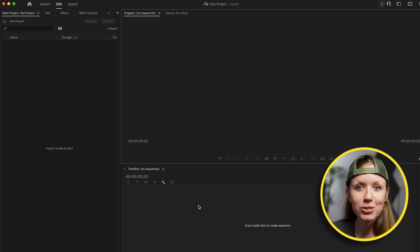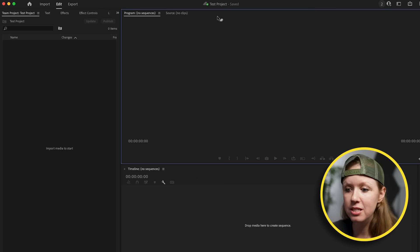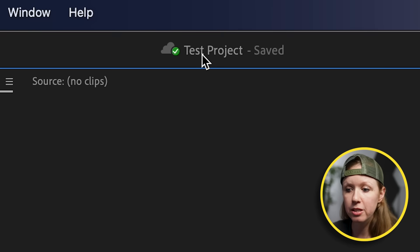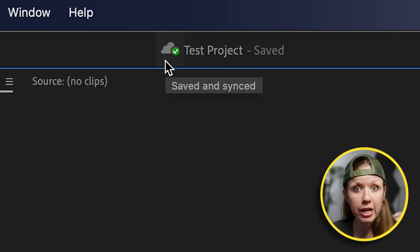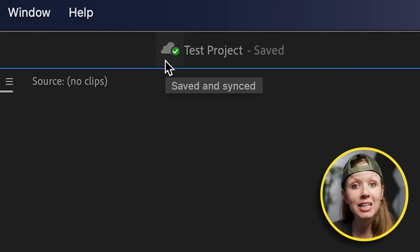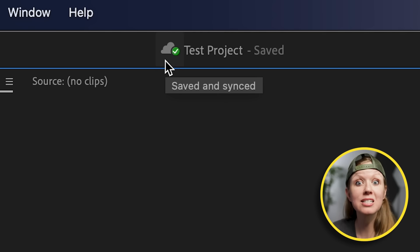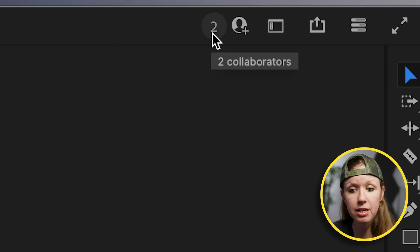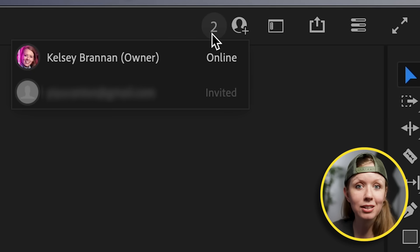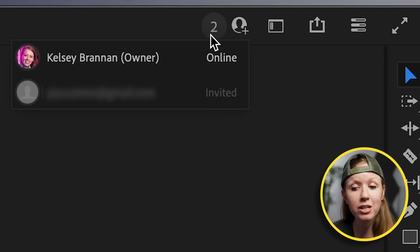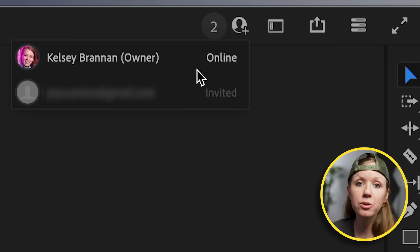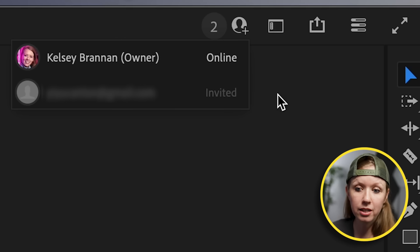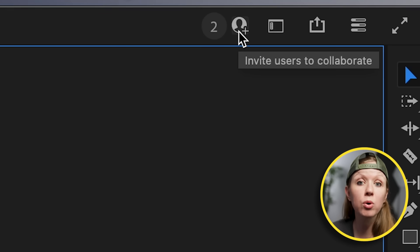It pretty much looks like a standard project. The main difference is up here — you can see the project name with a cloud with a check mark, meaning it's saved to your Adobe Creative Cloud and not on your local drive. Over here, you can click on this number, which shows the number of collaborators in the project, who's online and who's been invited. You can also click this icon to invite more users.